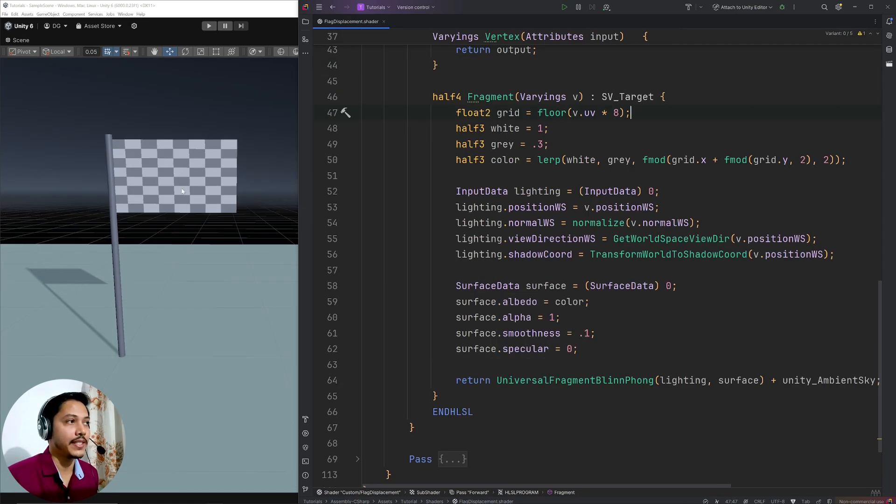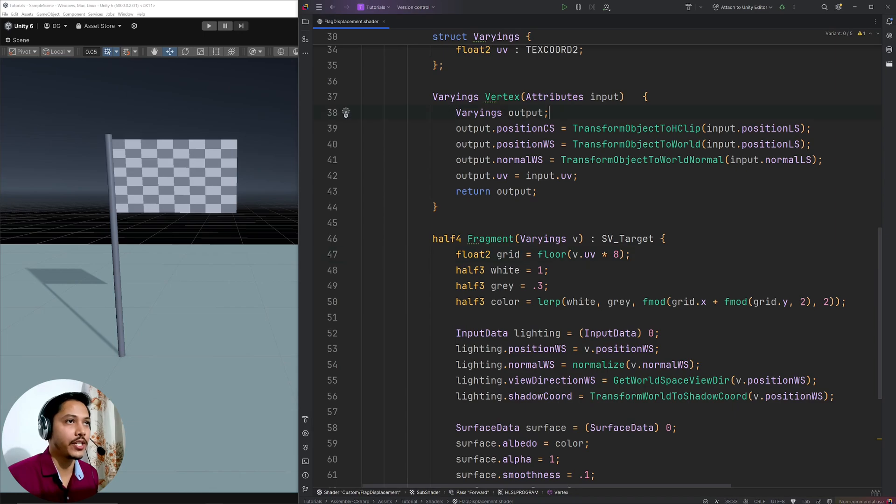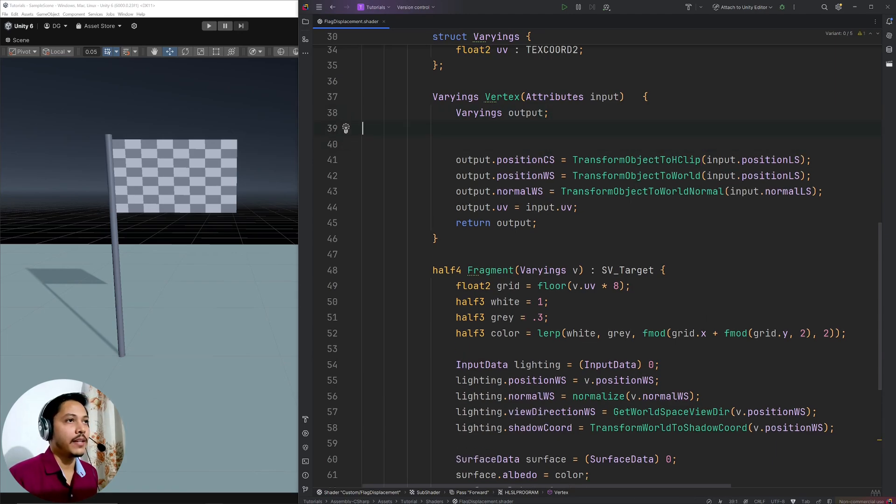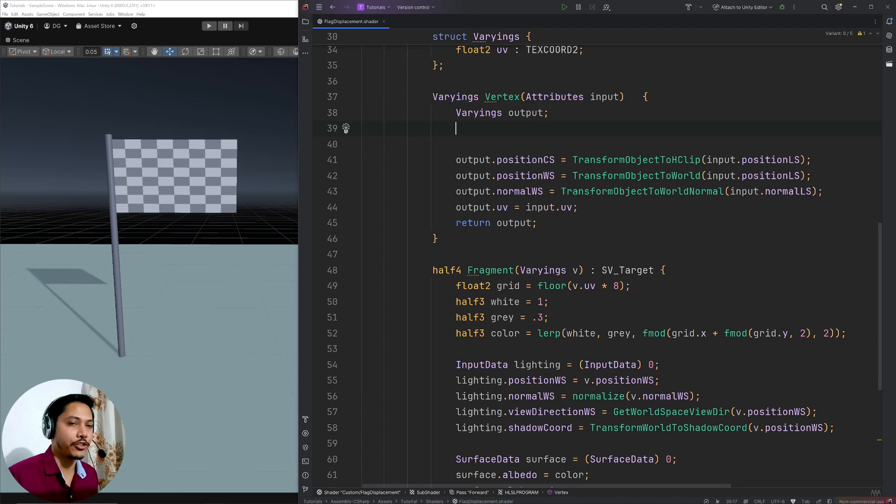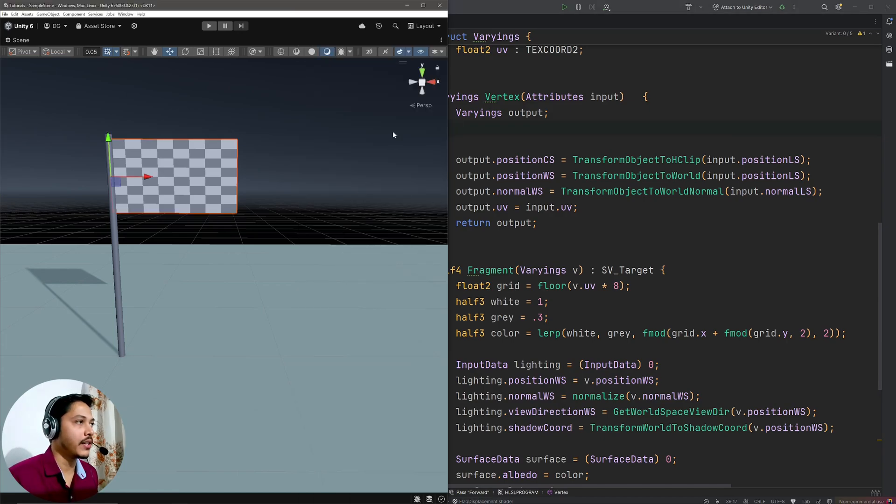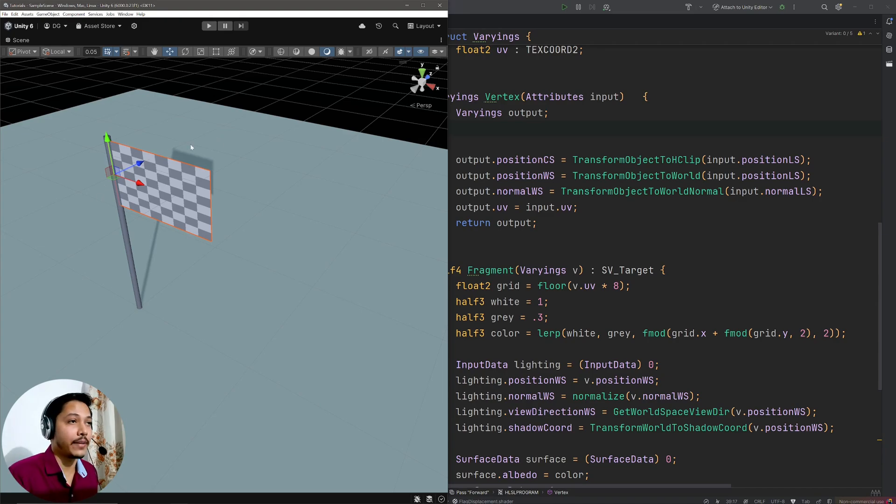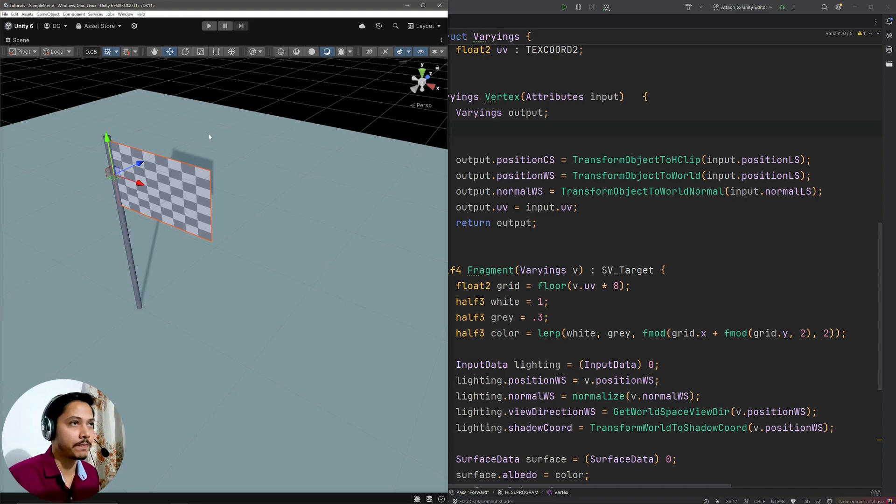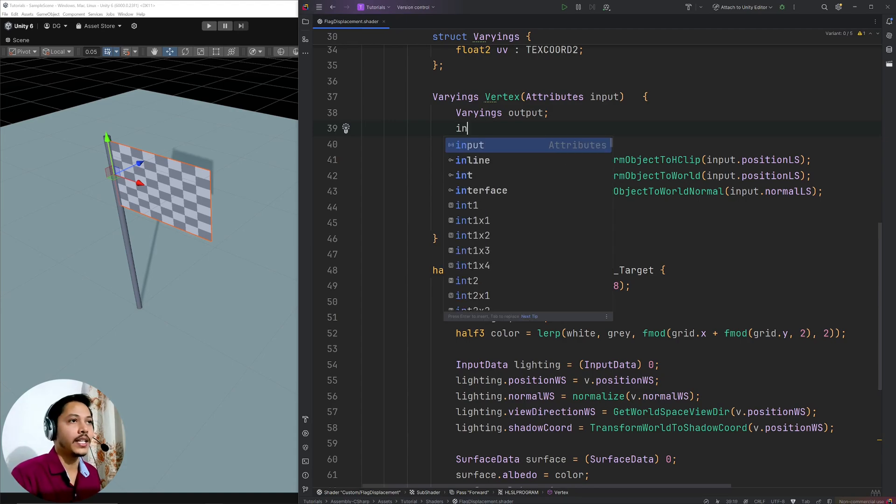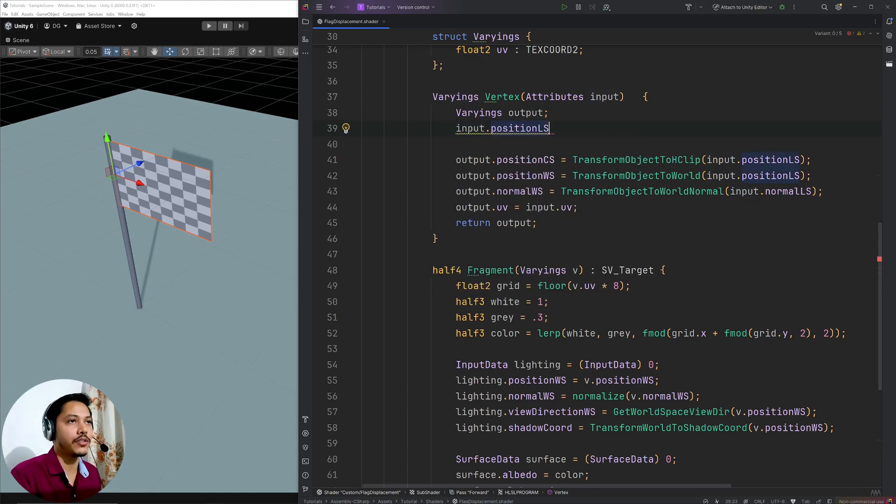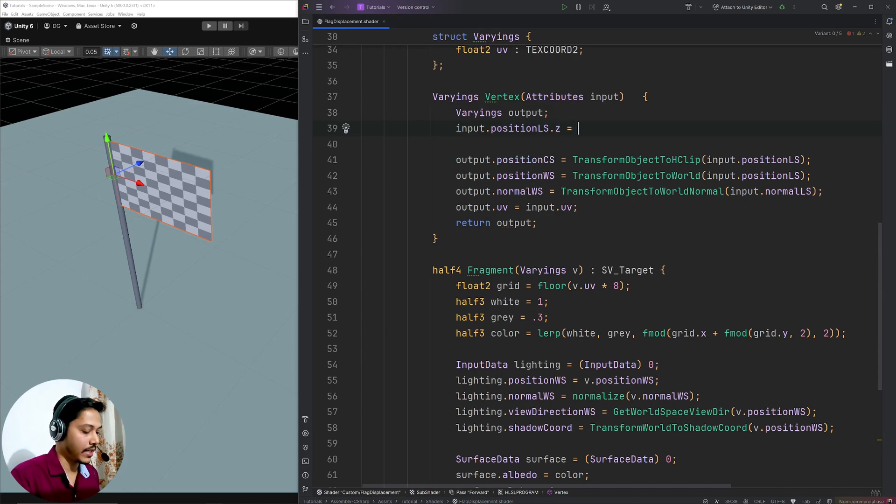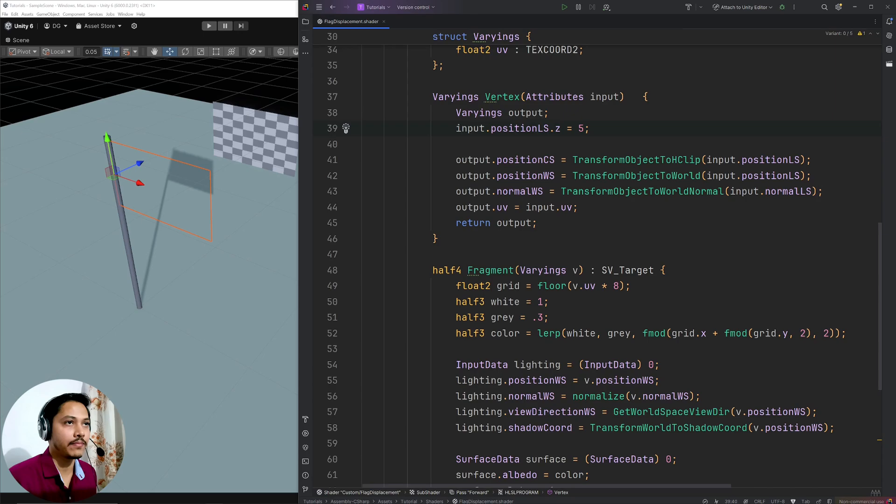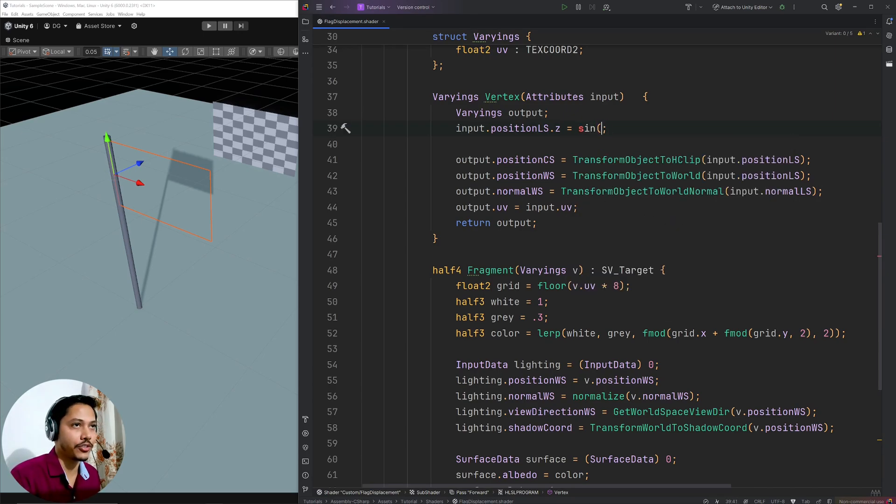Now it's time to displace this flag. And for that, I'm going to go to the vertex shader. And here before transforming this input.position local space, I can mess around with it here to displace my mesh. So in Unity, I have z axis points in this direction. So if I want to move my flag back and forth, I need to change the z value of the local position. So here I will go input.position.z. And if I go like 5, so my flag is moved 5 units in the z axis.